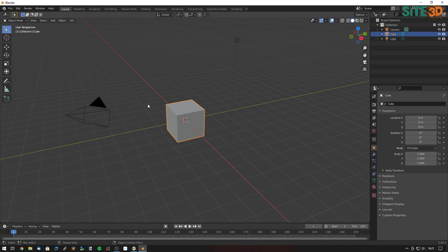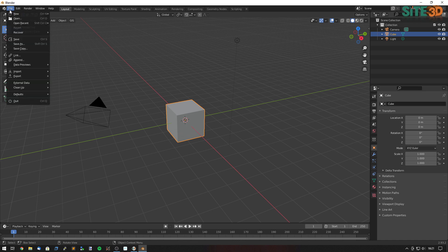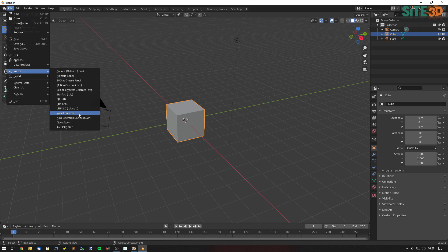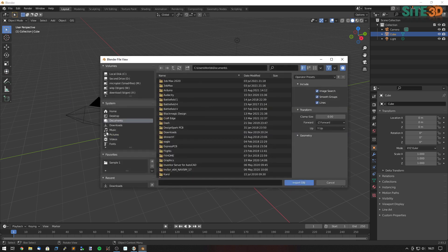So in this case I'm using the free program called Blender and we can go in here and hit file import and I have an object file here. So I'm going to bring this one in.